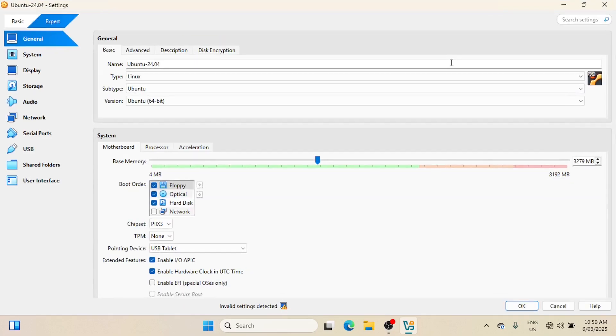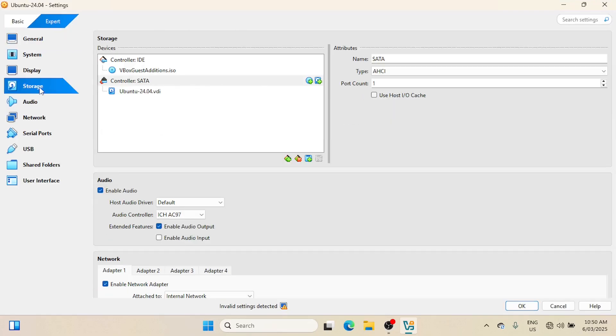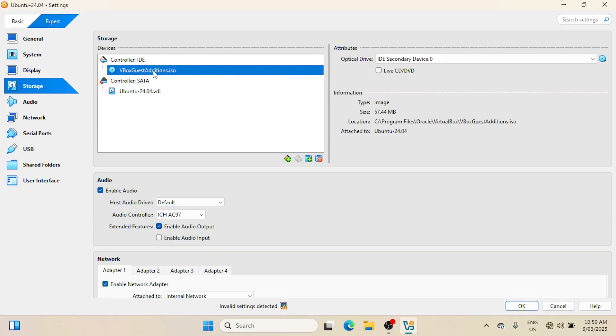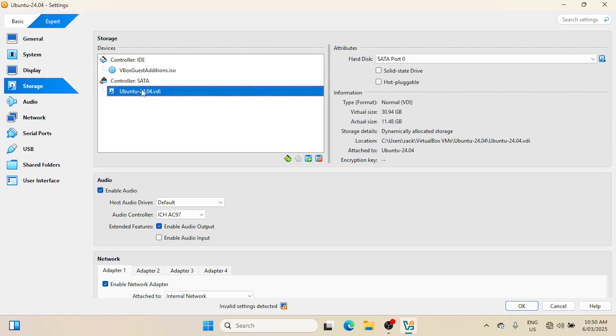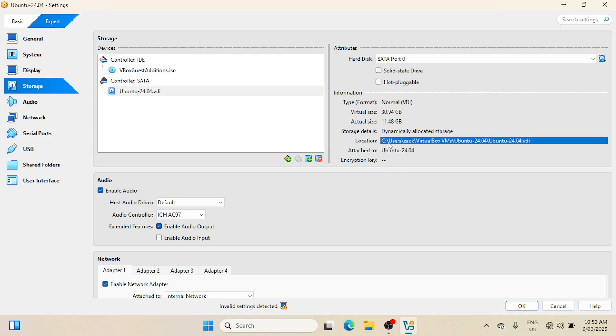In Settings, click on Storage, then click on the icon for hard drive. The other one, the small round icon, is for the CD drive. In Location, on the right-hand side, check the name of the disk. Mine says Ubuntu 24.04.